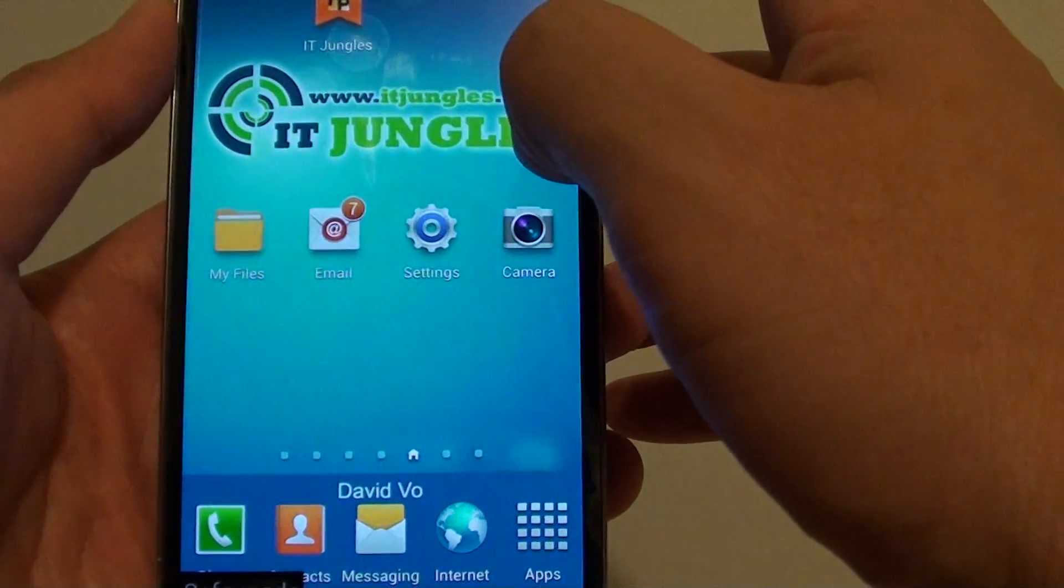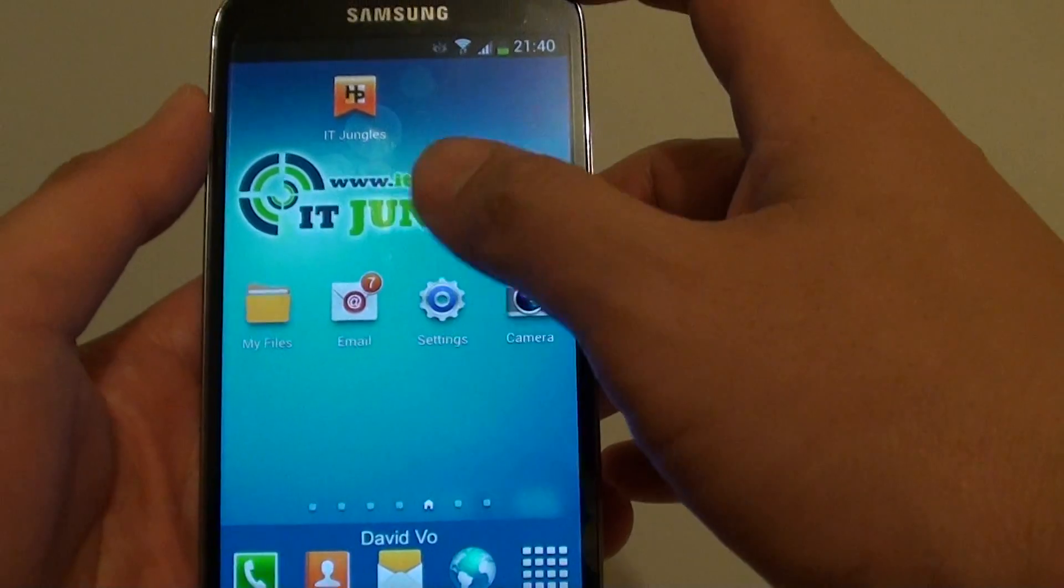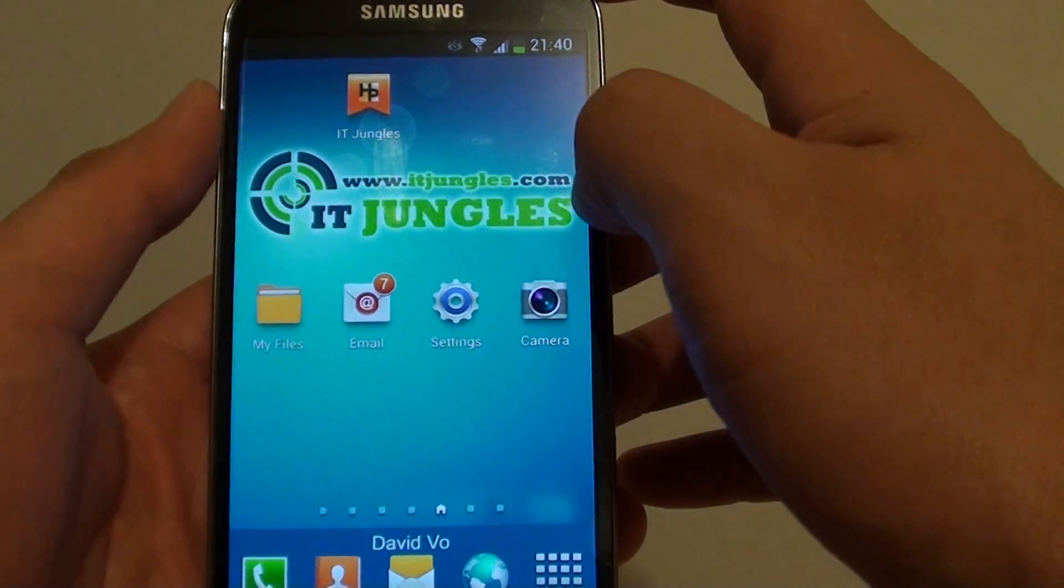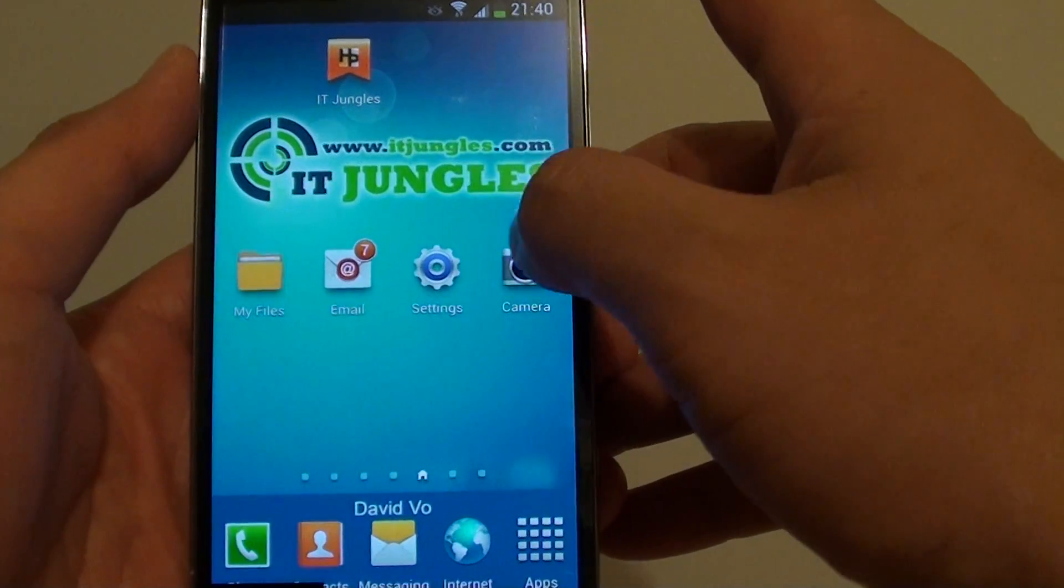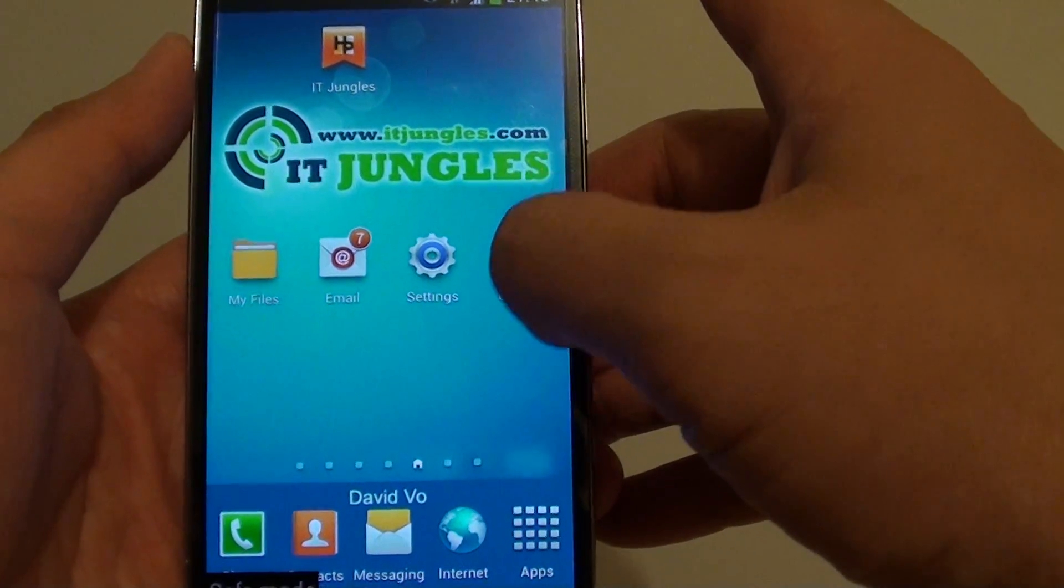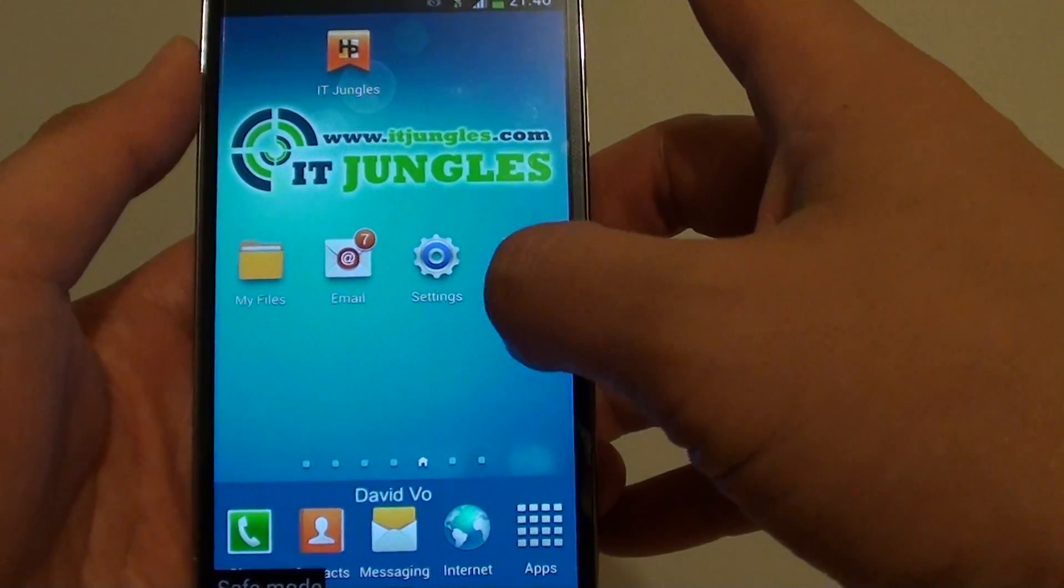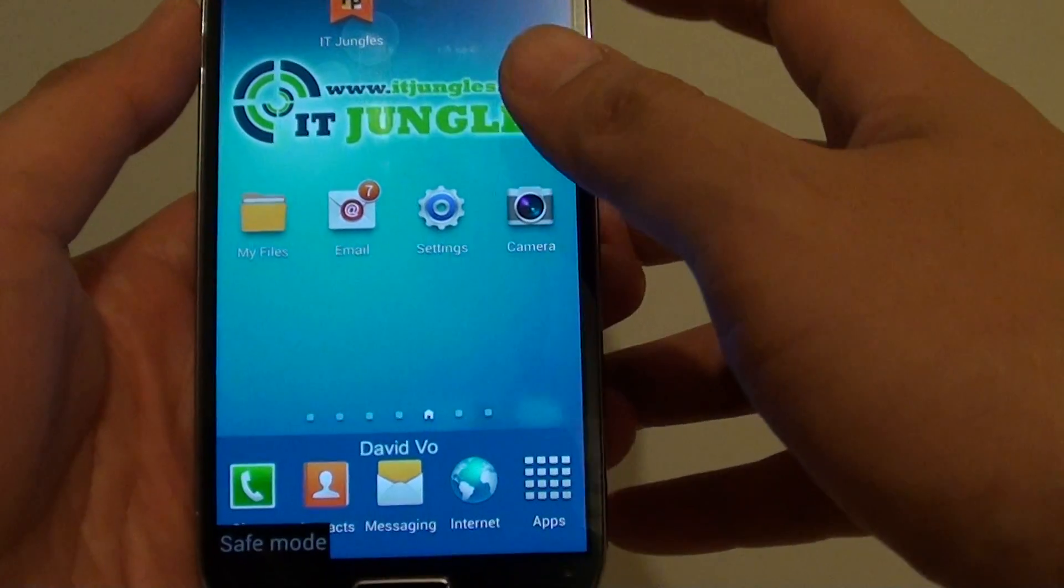And basically with this you can then try to figure out which app actually caused your phone to crash and you can remove it.